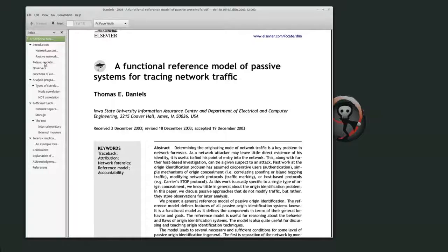The idea is that you have these sensors all around the network, and whenever traffic flows from one segment to another, different monitors see it. You can correlate basically different traffic sent to a centralized analysis system based on the monitor ID that actually saw the traffic, when the traffic was seen, and what the traffic actually is. Observations are defined as some subset of all of the data that you're actually interested in.